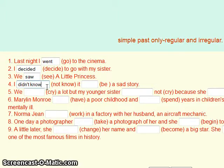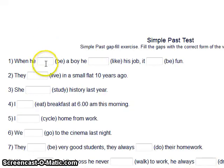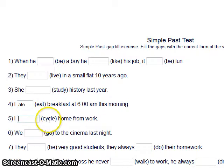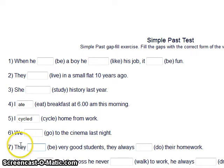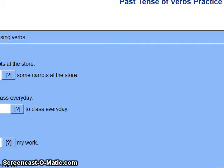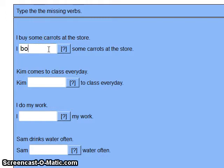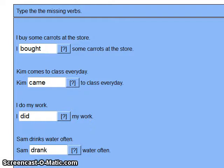Let's try another one — ten sentences. For example: 'eat' — the past of 'eat' is 'ate.' 'Cycle' — the past of 'cycle' is 'cycled.' The past of the verb 'to be' — because the subject is 'they,' it's 'were.' Transform: I buy → I bought, Kim comes → Kim came, I do → I did, some drinks → drank. That's very easy.